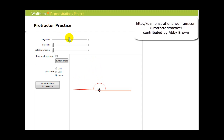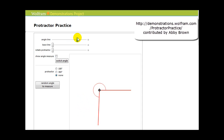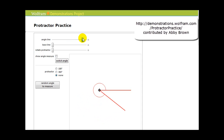we could rotate it anywhere from zero degrees to one complete revolution, which represents 360 degrees, or even further. But for this video, we'll stick to angles between zero and 360 degrees.